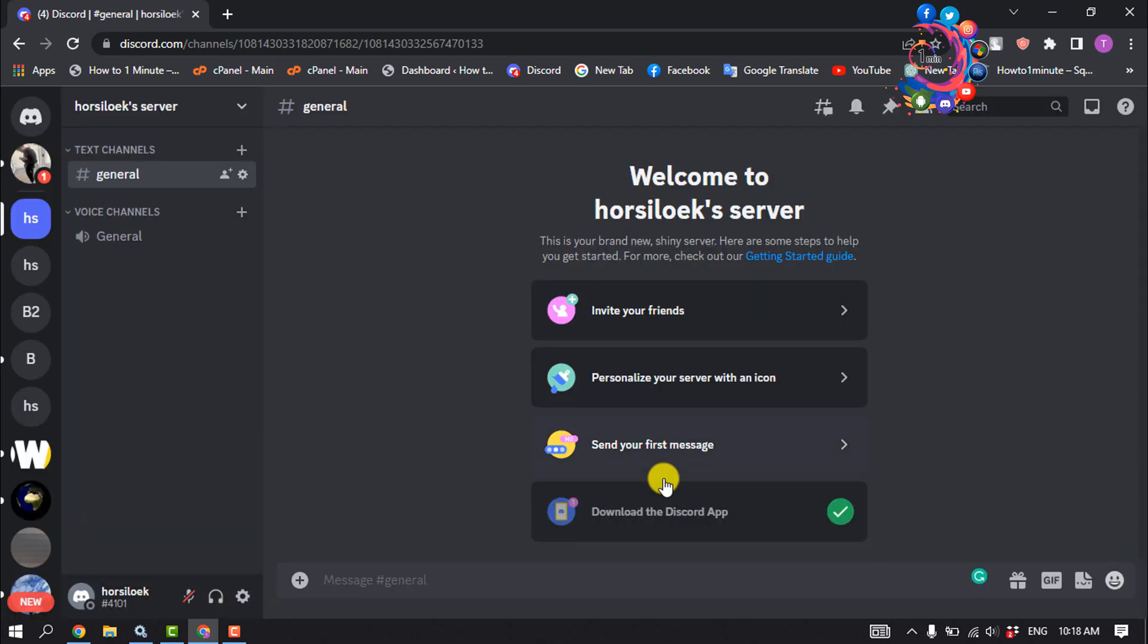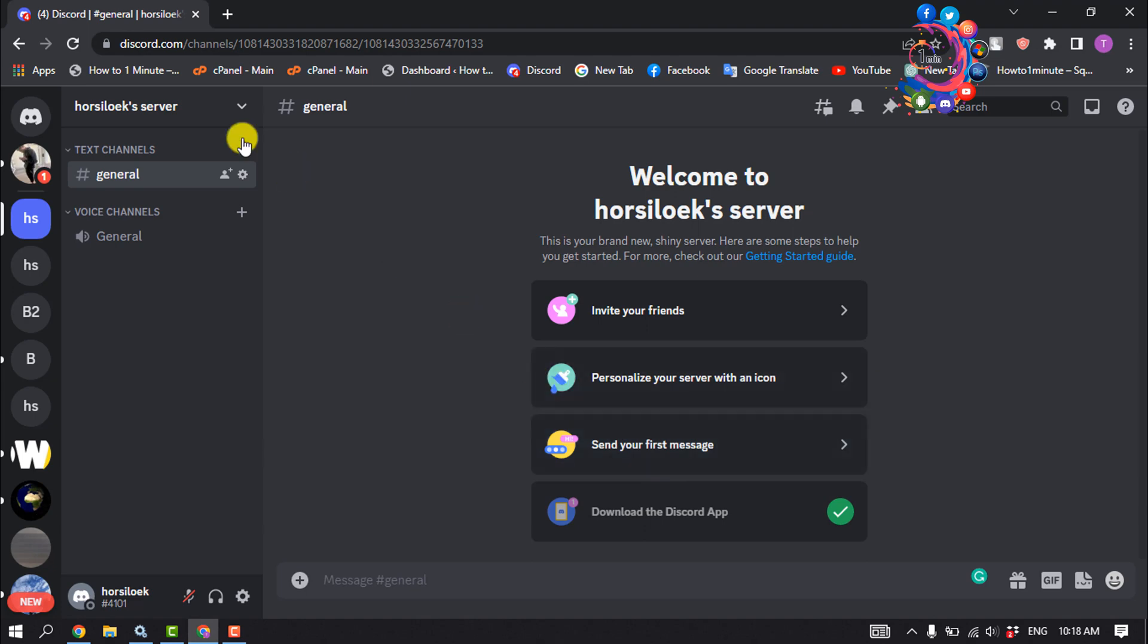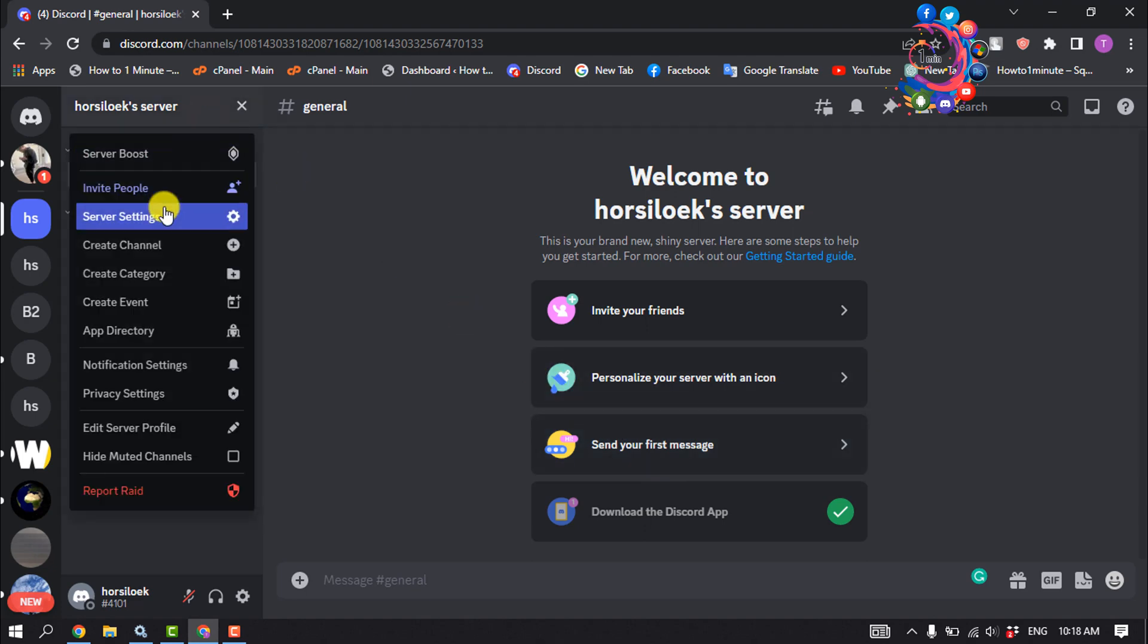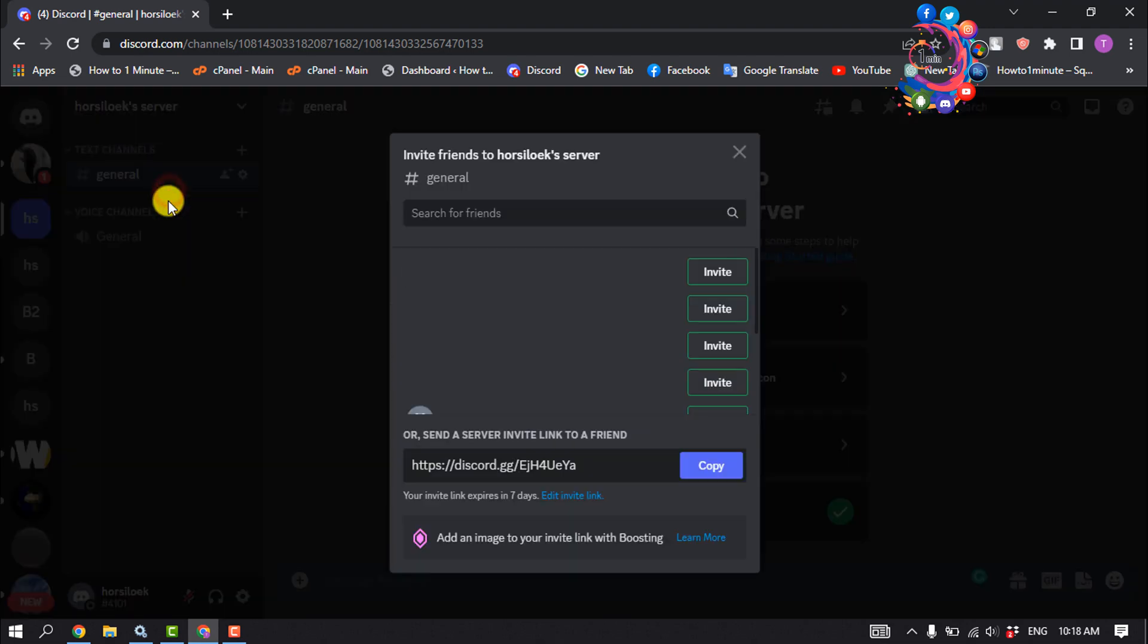Your new Discord server is now ready to use. You can now invite your Discord friends directly by clicking on the server name and selecting invite people.